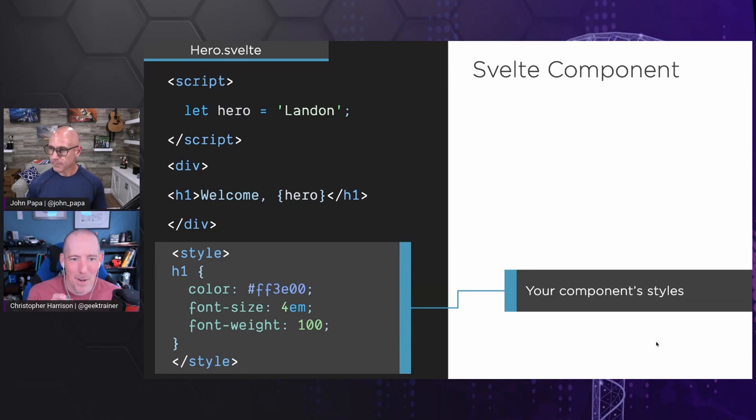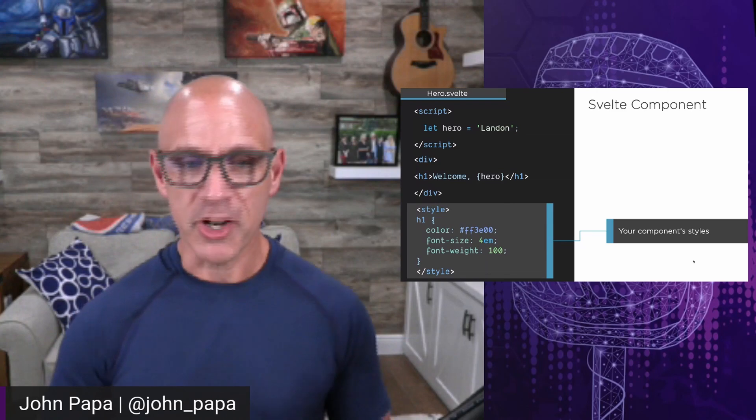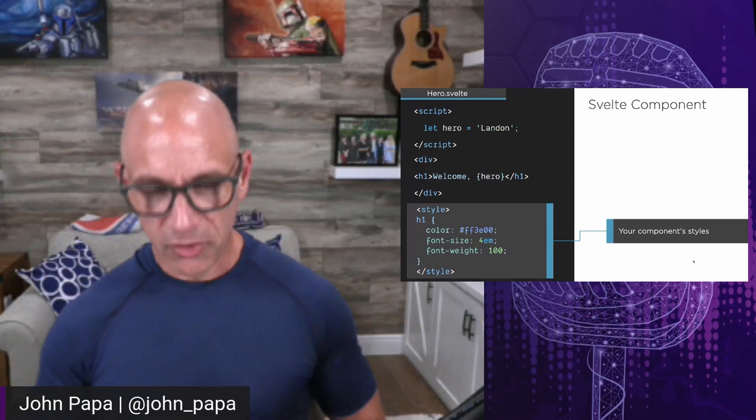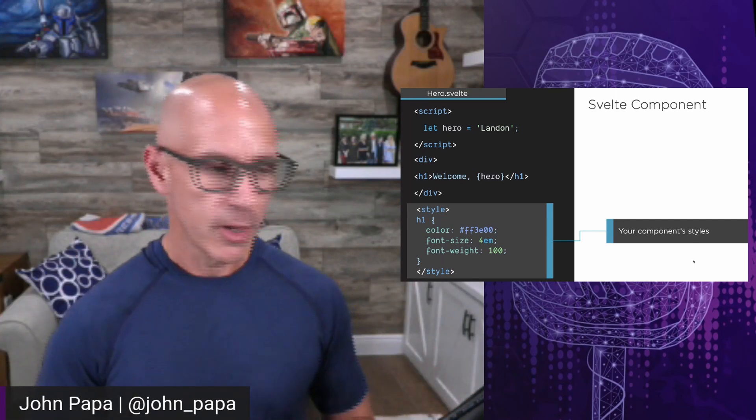One thing I notice that's different from a lot of other frameworks is there was nothing special about that variable declaration — it's simply 'let hero = Landon' and that's it. You didn't have to mark it as stateful or anything special. That's exactly right. The best part of Svelte is what you're not seeing. There's no Svelte model attribute, no decorators in TypeScript, none of the special markers you see in other web frameworks. The conceptual count is very small.